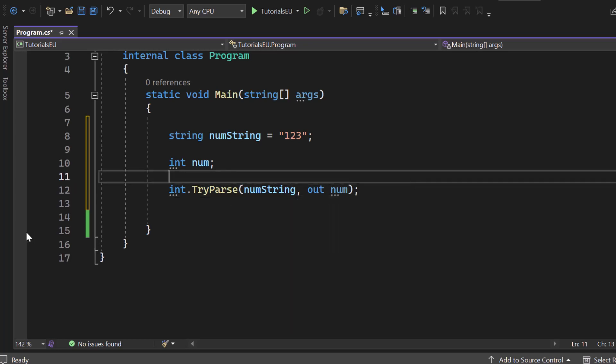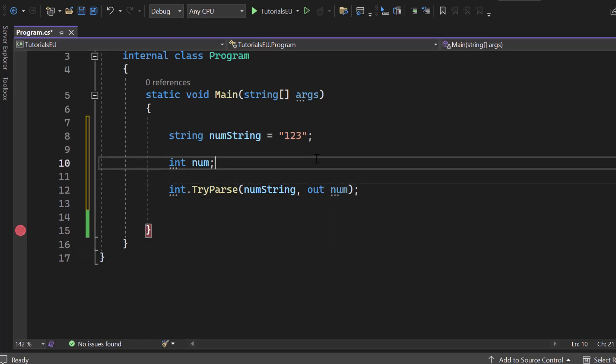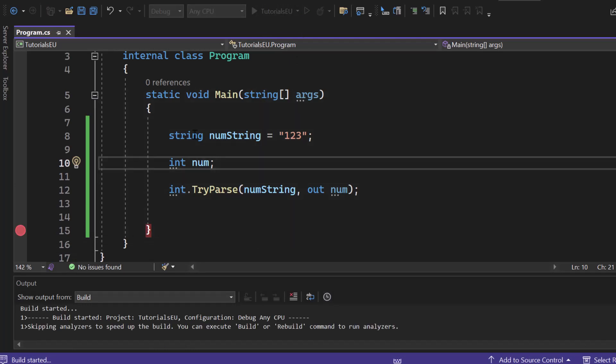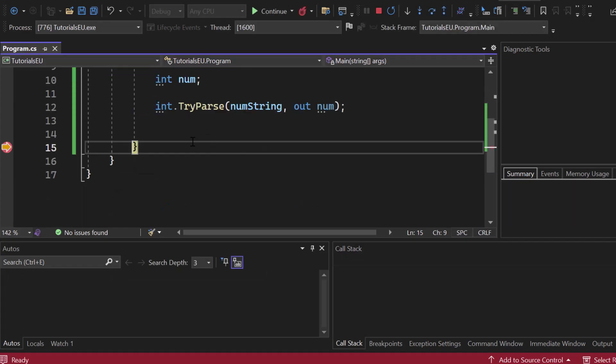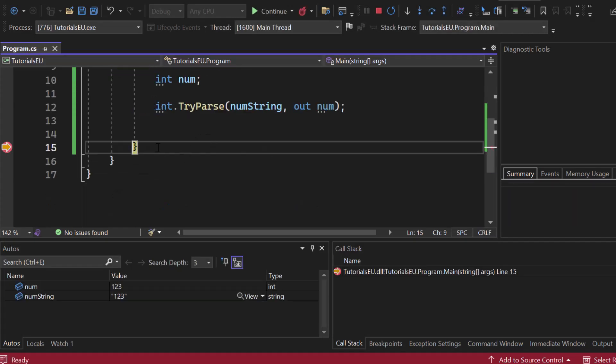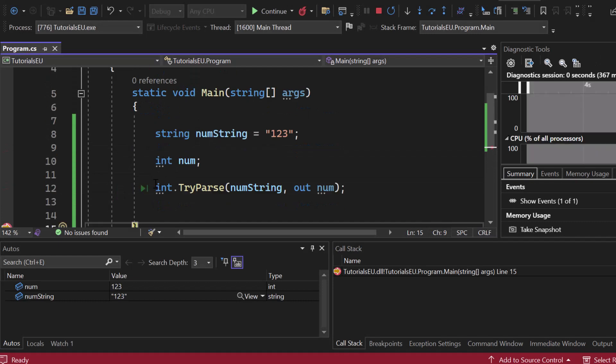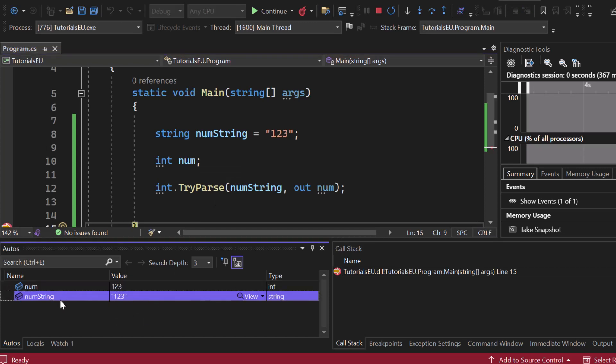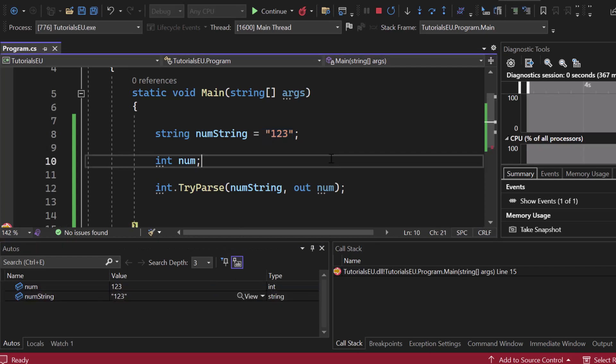Let me set a breakpoint right here. Let me start the application so that the breakpoint will stop once we reach the end of our main method. Now, if I hover above int num right here, you can see 123 as an integer. So that worked. You can see it in the autos window at the top left corner. The num variable here is 123 as an integer, whereas the num string is 123 written as a string right here.